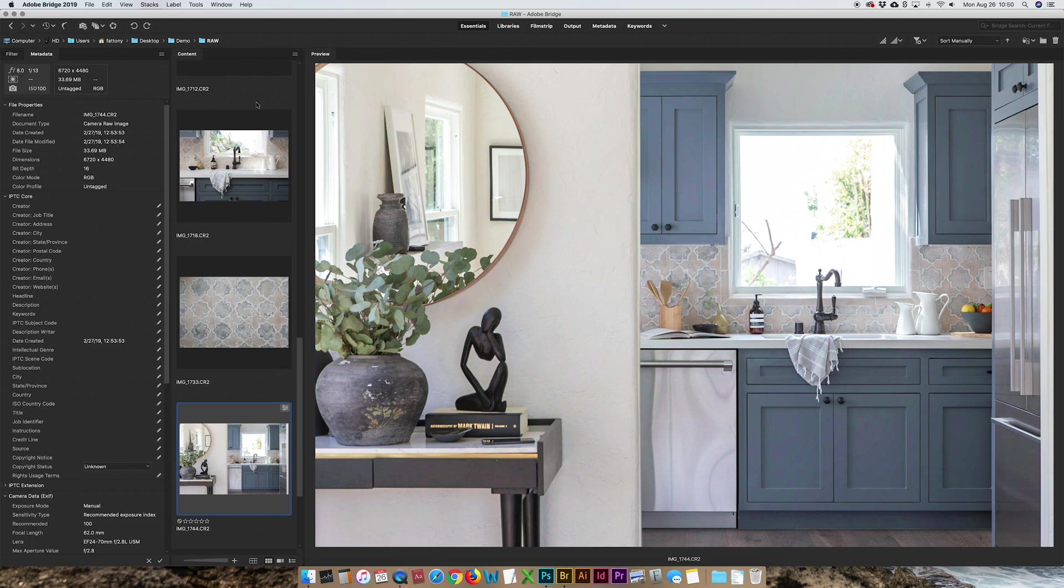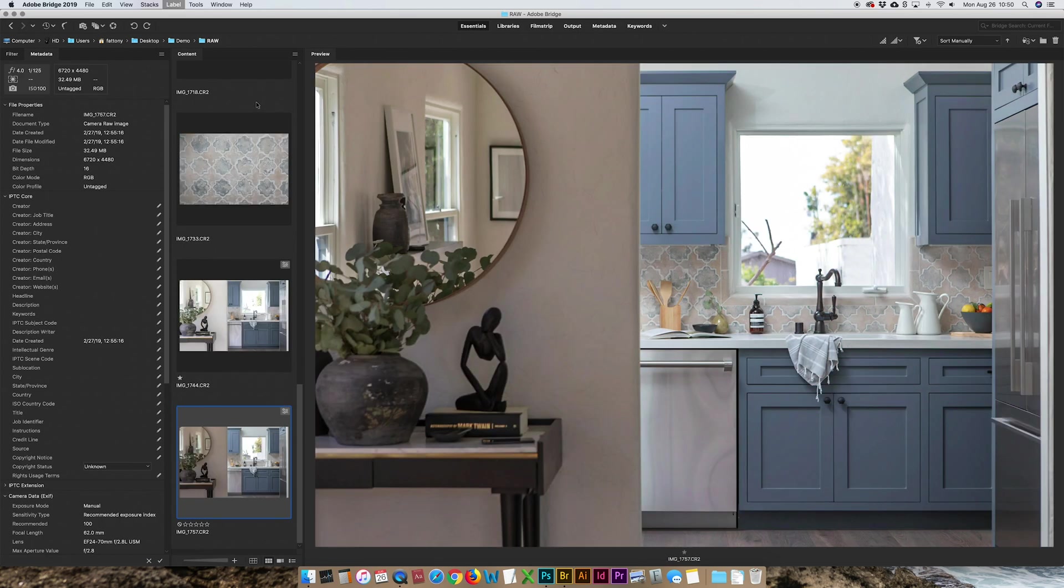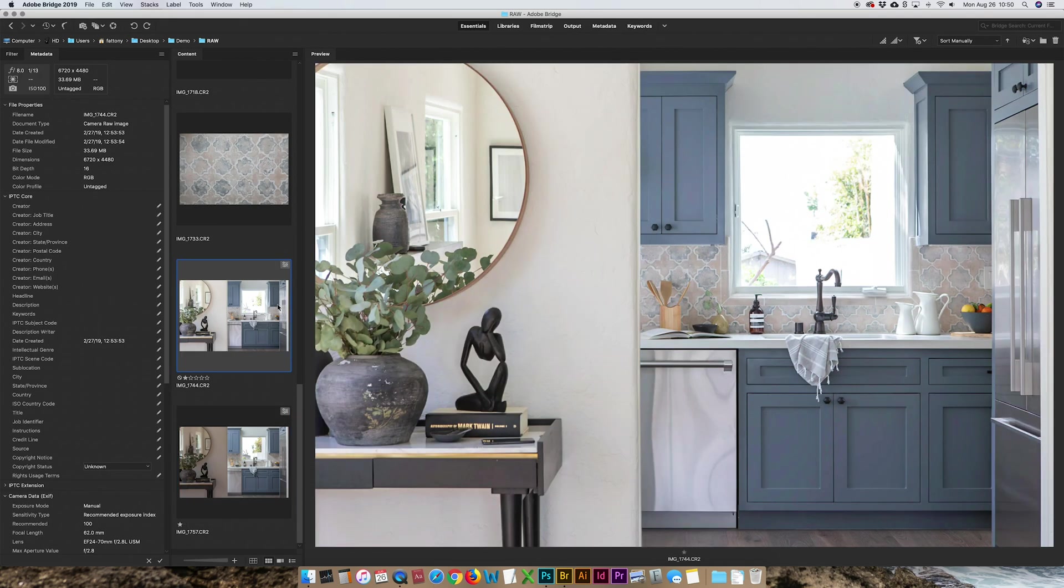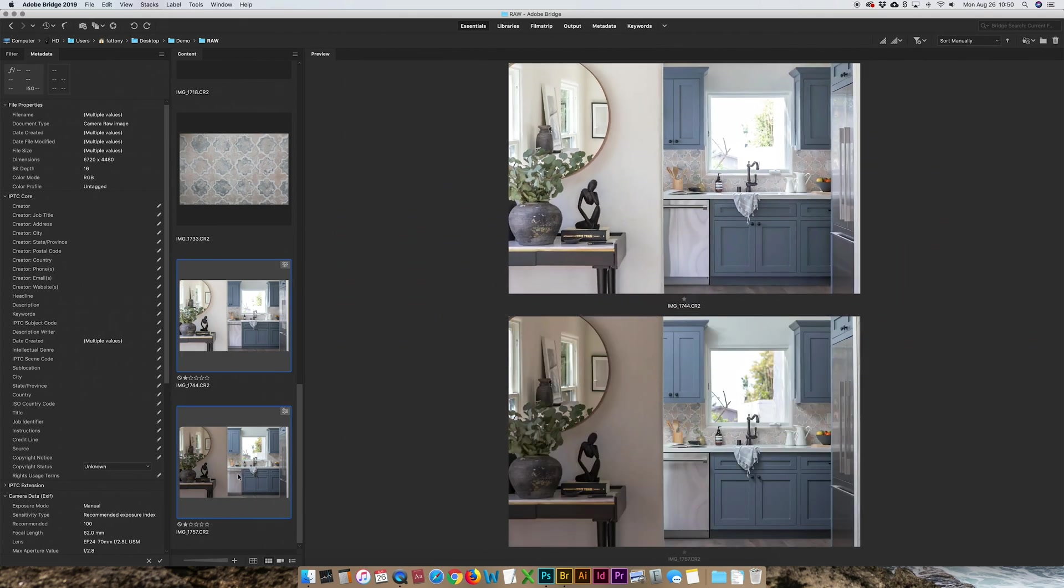There we go, I'm going to give Command 1 on these two images. That gives it a one star, I know I'm going to be editing those. I'll select these two photos and pull them into Photoshop.